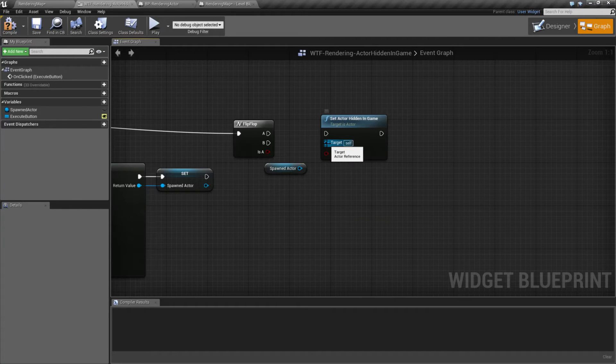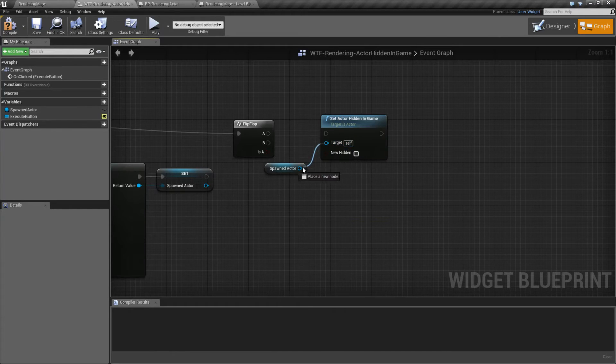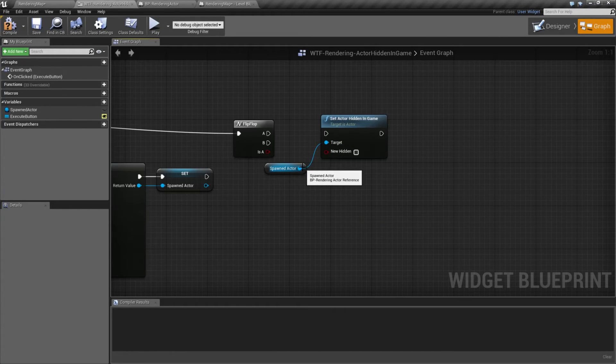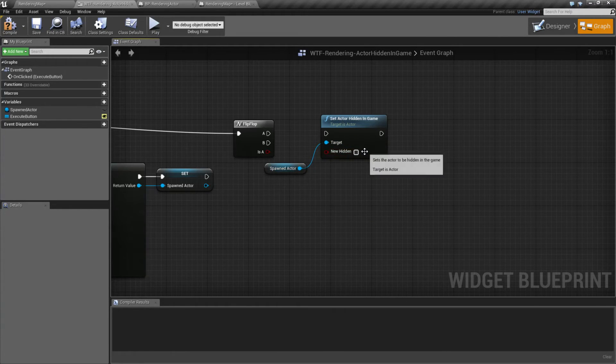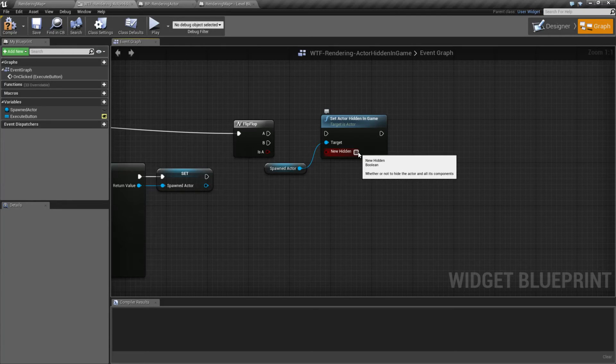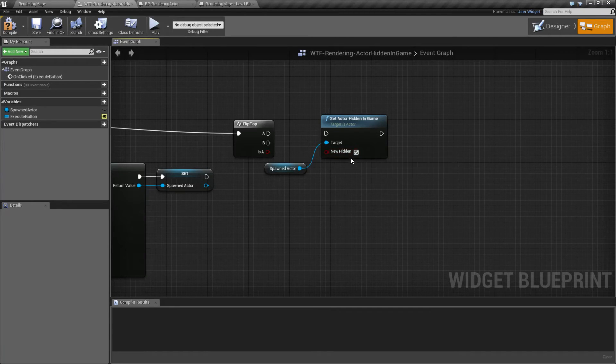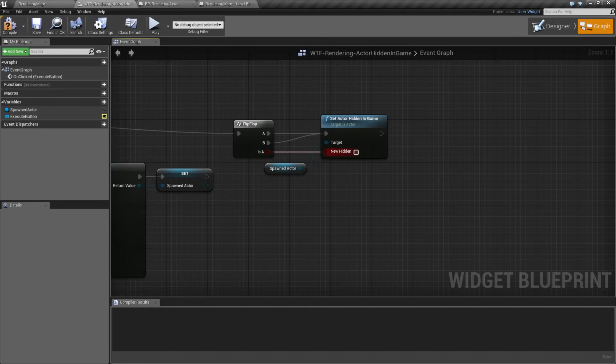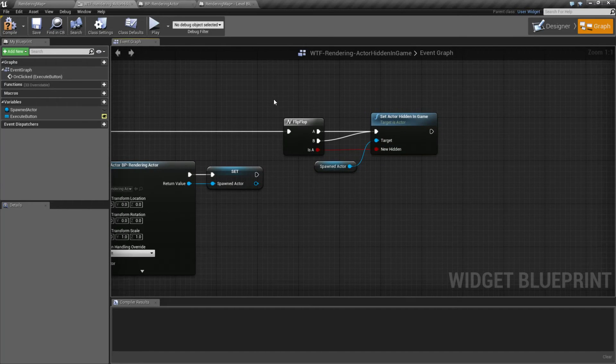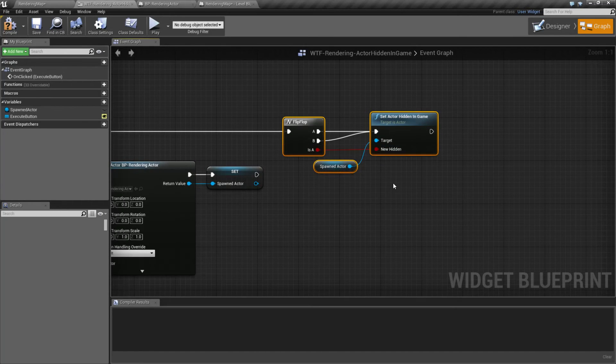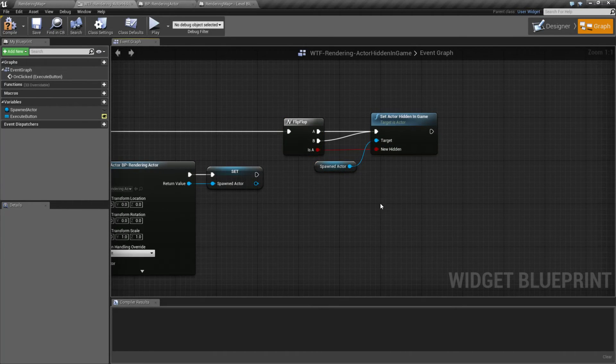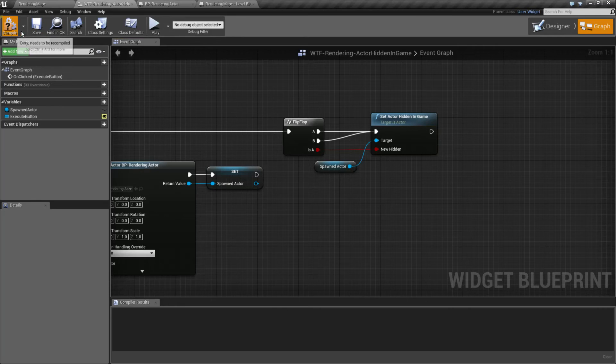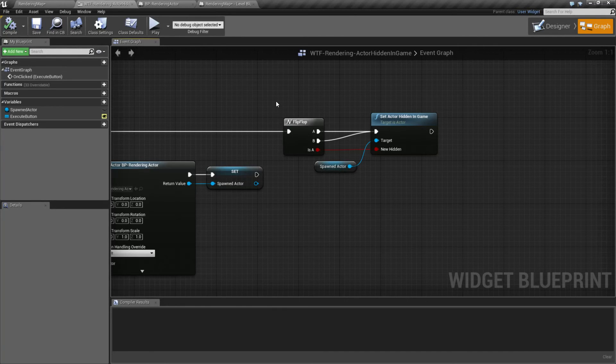It takes in an actor for a target, so pretty much anything you can plug in, and you have a toggle for yes or no. Hide it or don't hide it. So it's pretty simple. I'll hook it back up, and all I'm doing here is toggling with a flip-flop hidden state on or off. That's pretty much it.